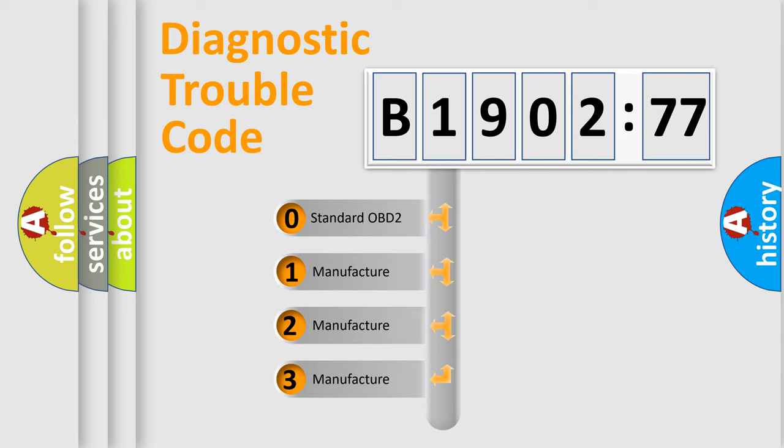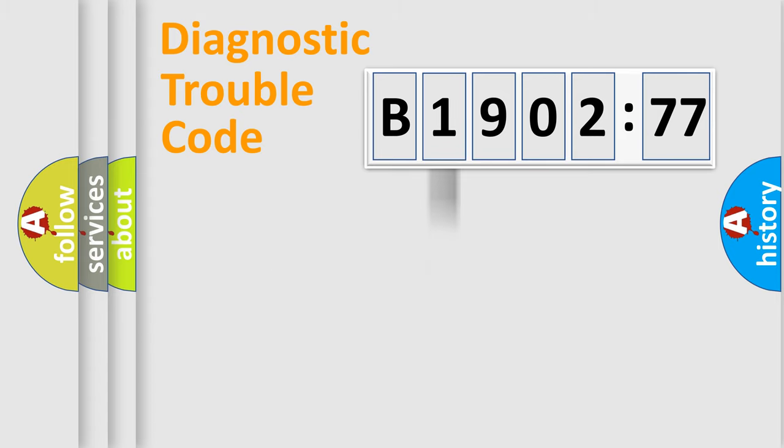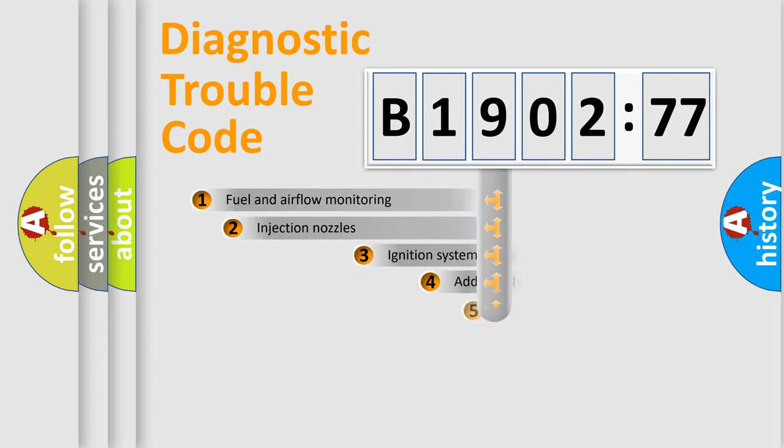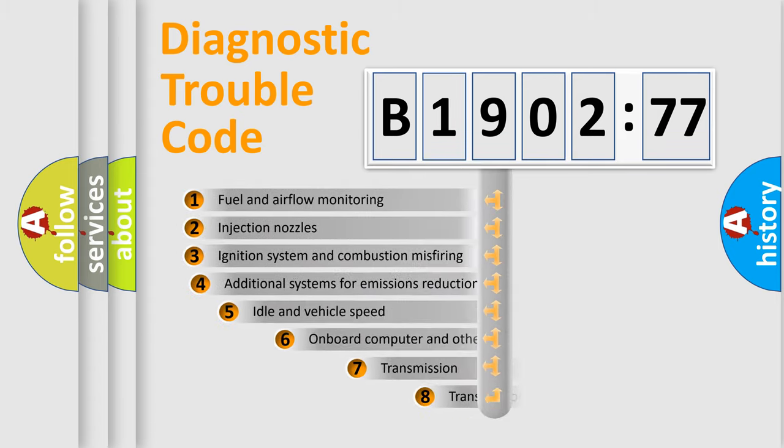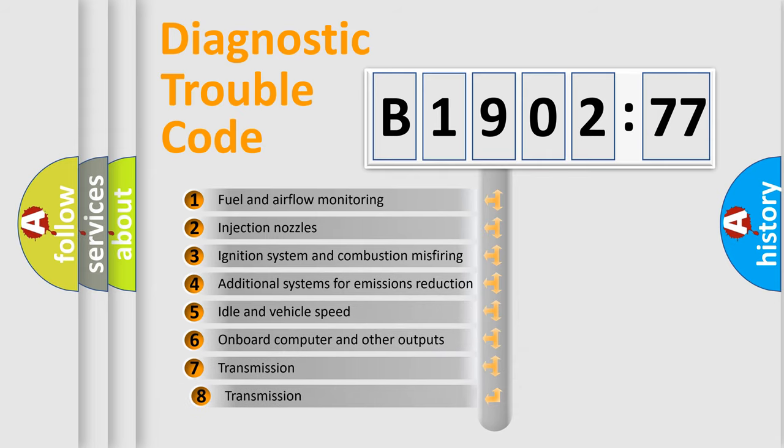If the second character is expressed as zero, it is a standardized error. In the case of numbers 1, 2, or 3, it is a more specific expression of the car-specific error.